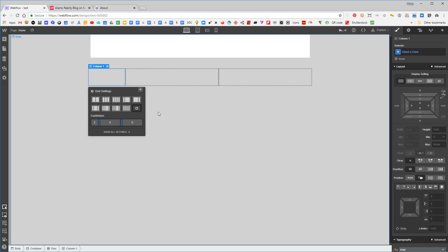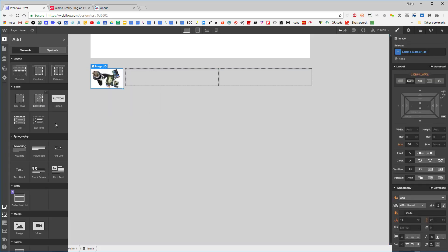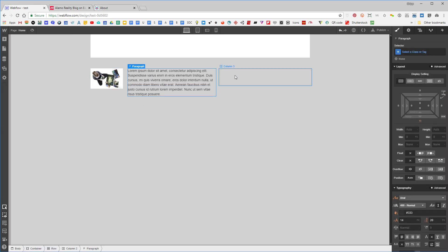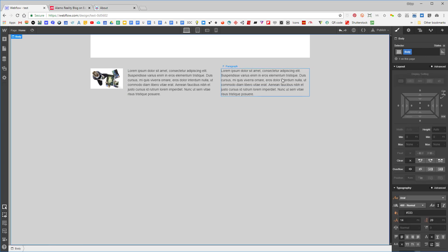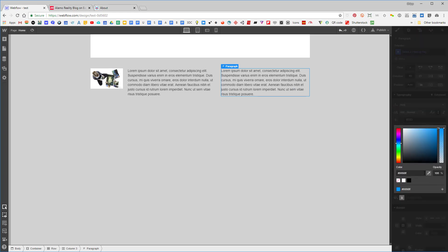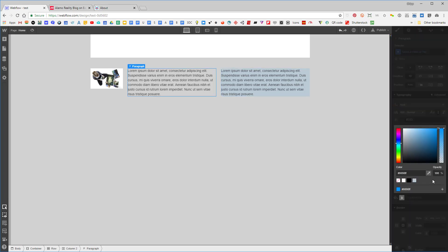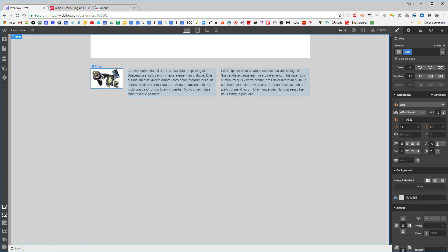I'll set it to five and five, then grab a picture and drag it in here, and drag some text in as well. You can see things are lining up nicely. I'll go into this paragraph and change the background color to blue, and do the same for the other one.